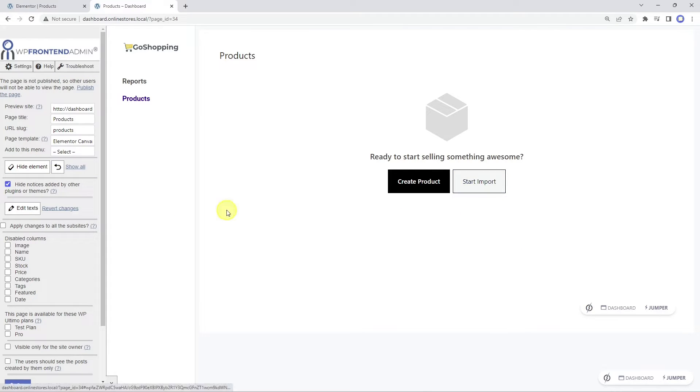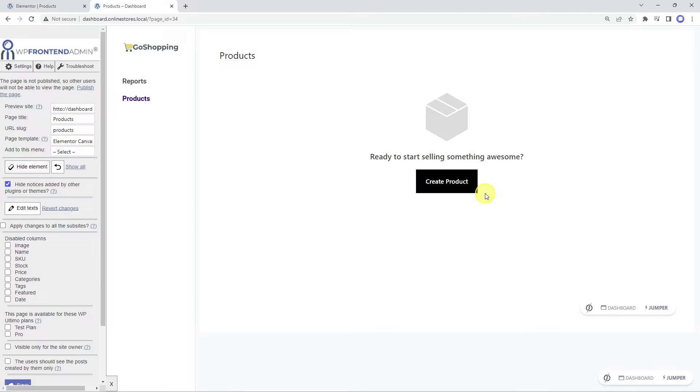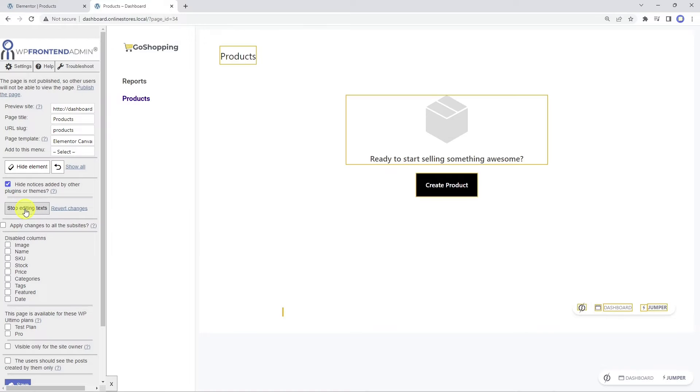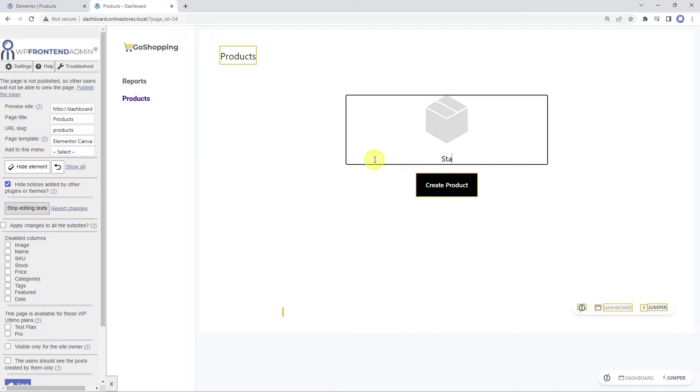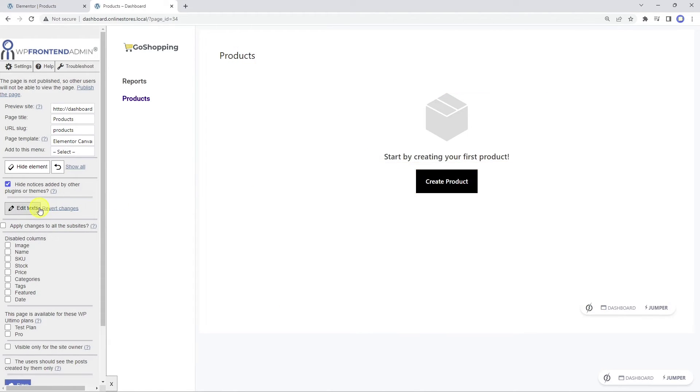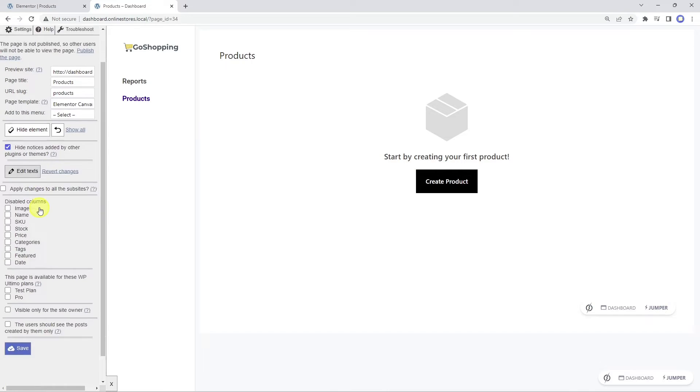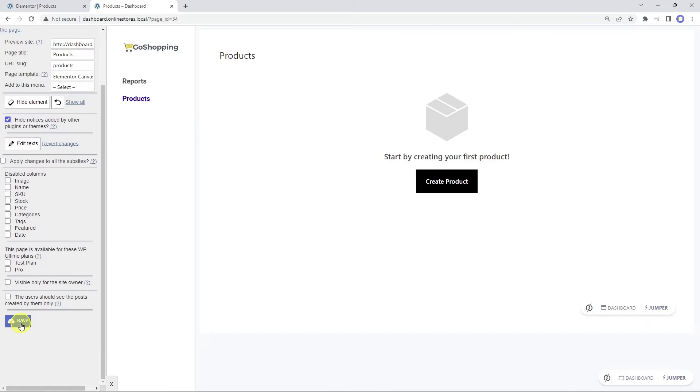We will also remove the start import button from this page. You can keep it though. We can also use the edit texts button to change some texts and rename fields and buttons. For example, we'll change this message right here.